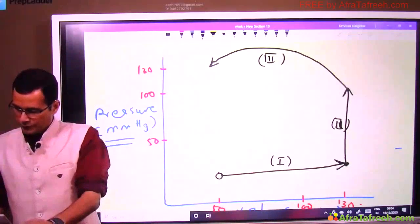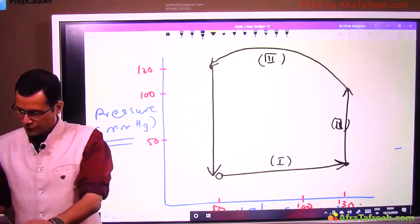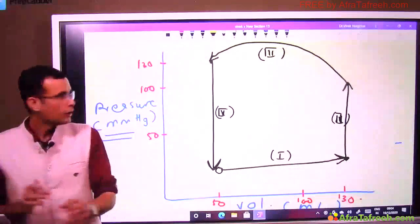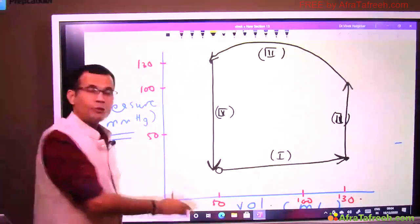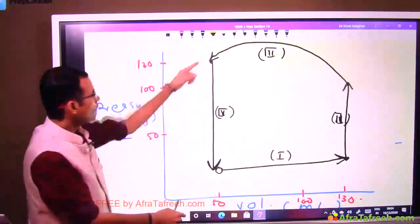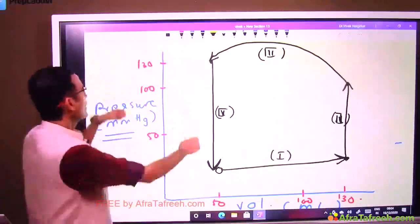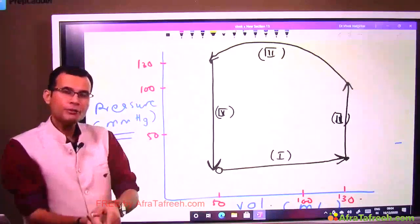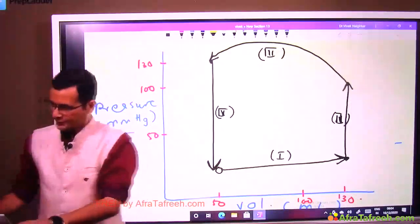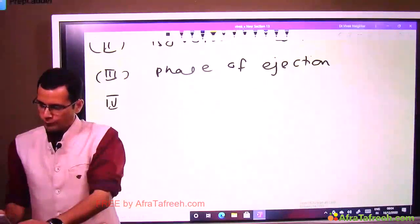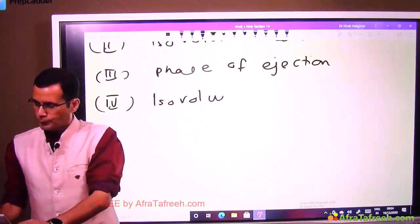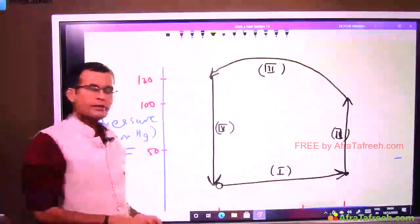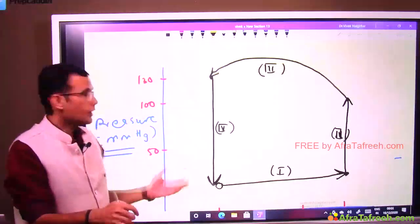Phase four is shown by a vertically downward arrow. Volume remains the same at 50 mL, but pressure is falling — that is isovolumic relaxation. These four phases represent the pressure-volume changes in the left ventricle during the cardiac cycle.